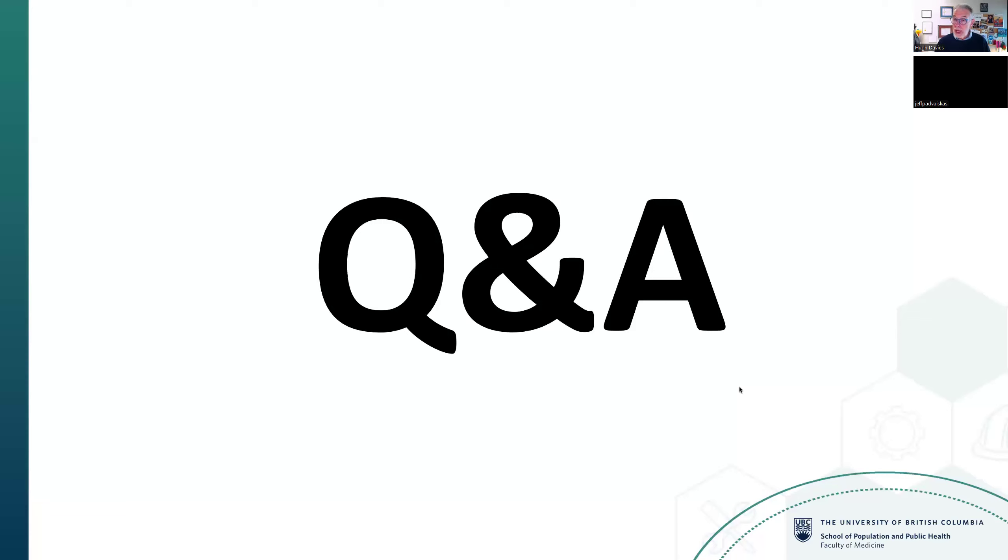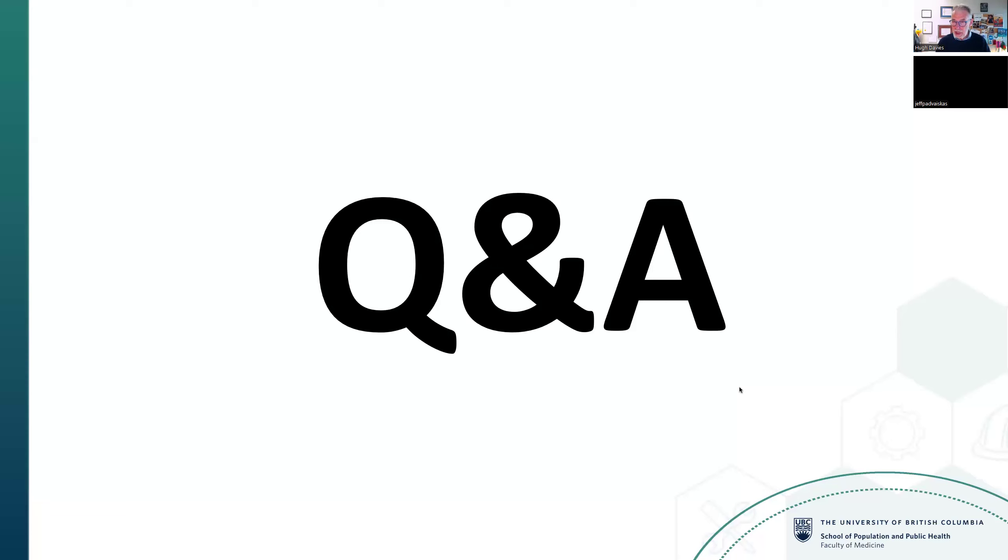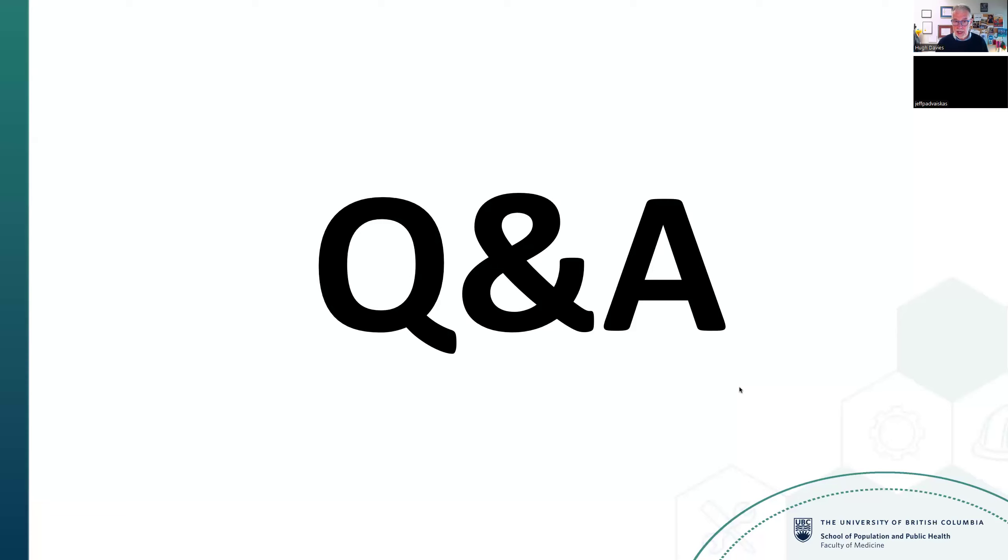Davies thanks everyone for taking the time to learn about the course. He apologizes again for the schedule shift, hoping it doesn't inconvenience those counting on taking it this year. It starts mid-February, and he looks forward to seeing some participants in the course. He encourages sending any questions or concerns through the website or directly to Lenna.